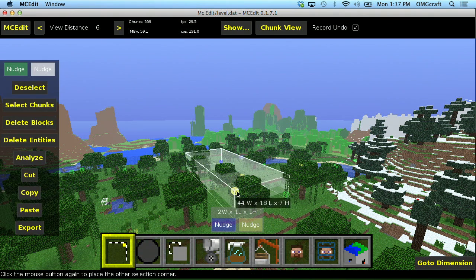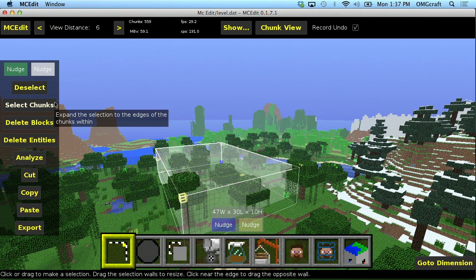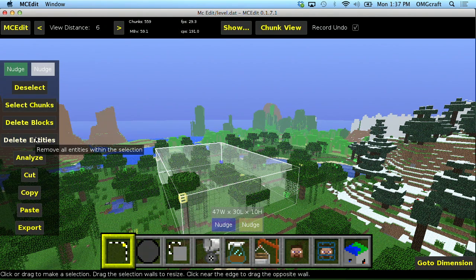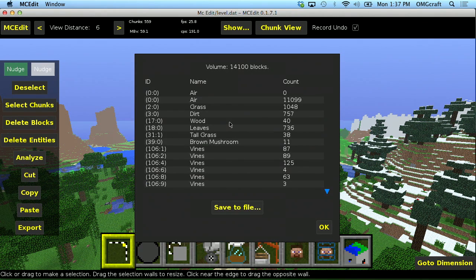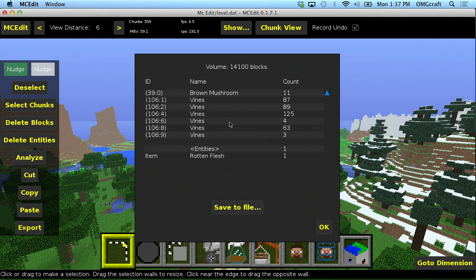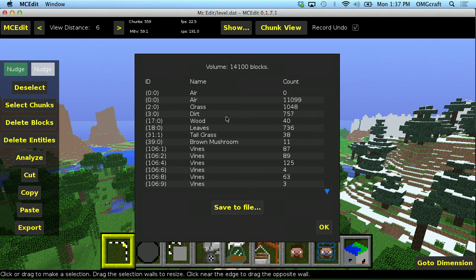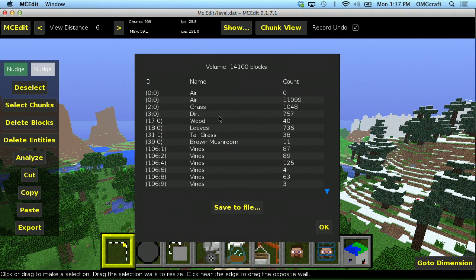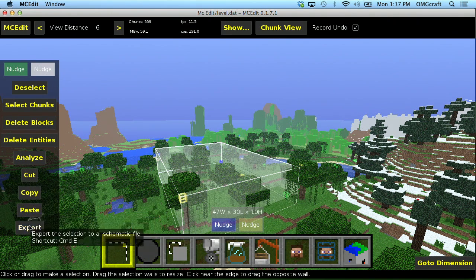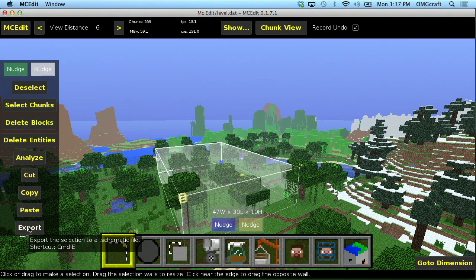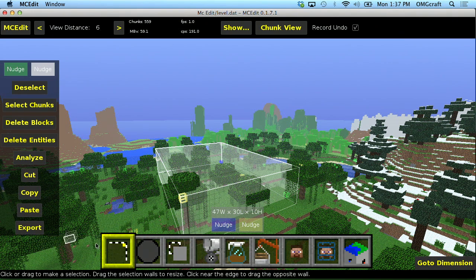You can delete the blocks that are in your selection. You can delete entities. You can analyze, which will let you know what is in your selection. So, let's say you're trying to figure out, is there any diamond in this entire chunk? You can easily, quickly find that out. You can cut, copy, paste, and export. We're going to get into export a little bit later when we cover schematics.